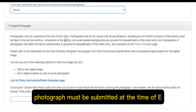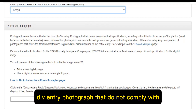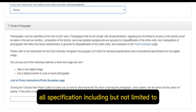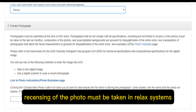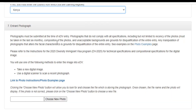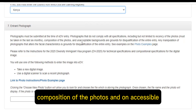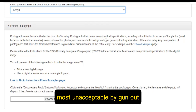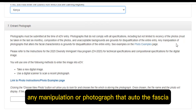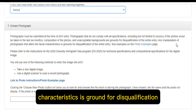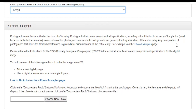Regarding photographs: a photograph must be submitted at the time of the DV entry. Photographs that do not comply with specifications — including but not limited to: the photo must be taken in the last six months, proper composition, and a plain white background — are grounds for disqualification of the entire entry. Any manipulation of the photograph that alters facial characteristics is also grounds for disqualification.